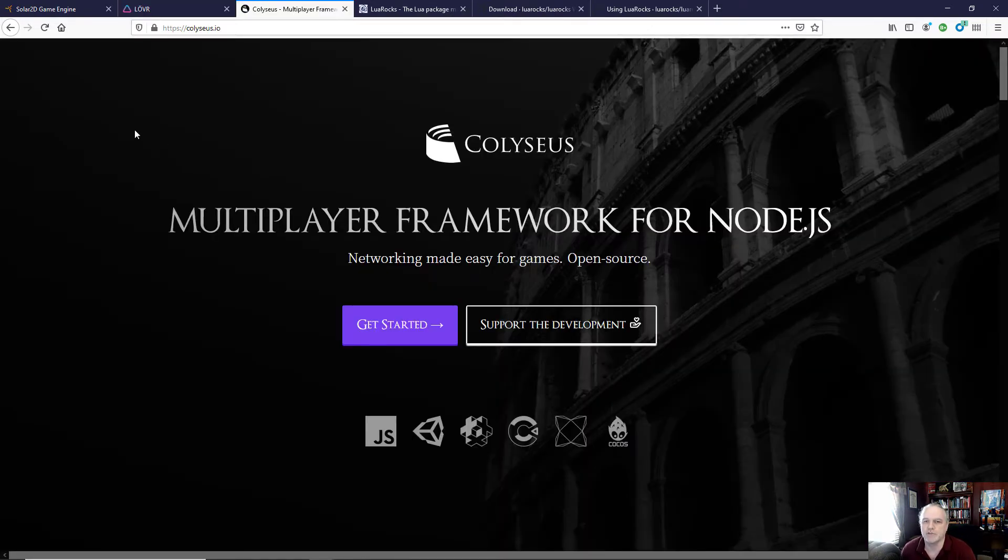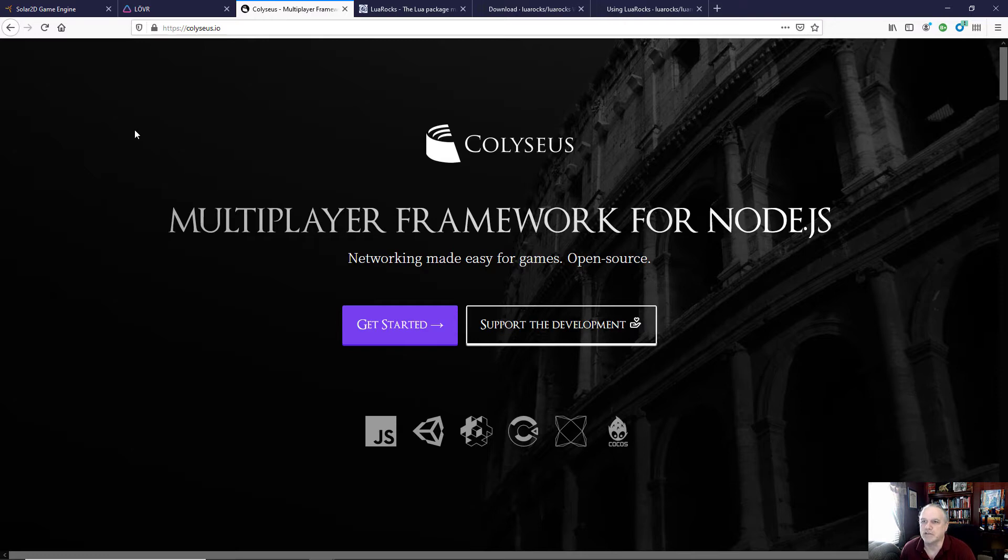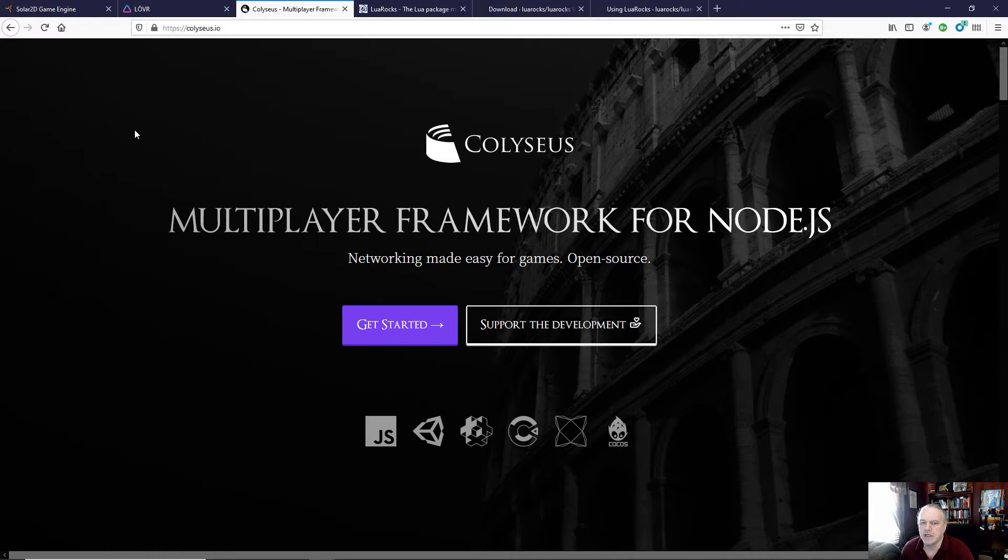I'm using Coliseus, which is an open source tool set that allows multiplayer development or exchange of information really easily, and it really doesn't matter what your client is. You can use Unity, you can use Defold, you can use Solar2D, Lover, whatever you want to use. Cocos, it really is very flexible.